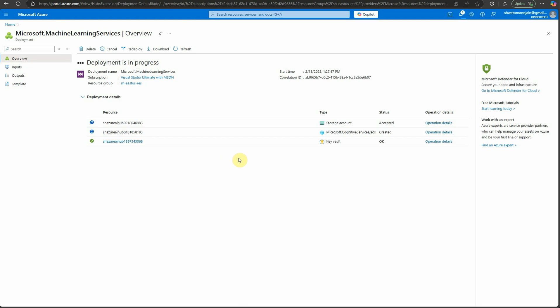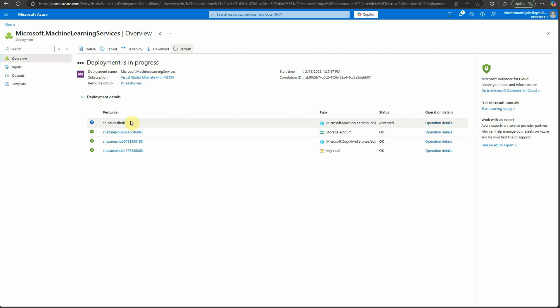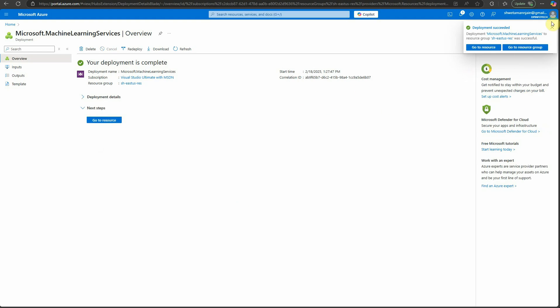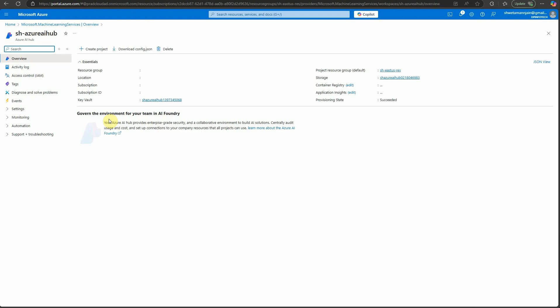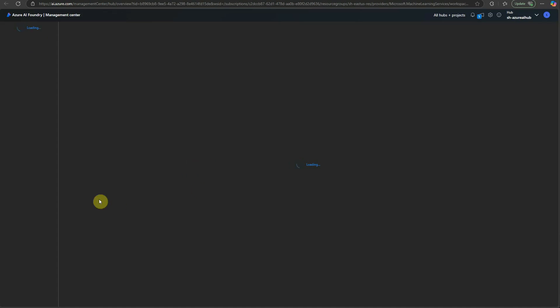You can see storage account, cognitive services, and key vault are already there. The fourth one — machine learning service — is also now running. Here you can see deployment succeeded. Let's go to the resource — I'll click on 'Go to resource' and here you can see the link for Azure AI Foundry. Click on this link and it will take you to a new web page where you will see the resources for Azure AI Foundry.